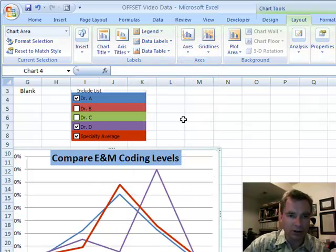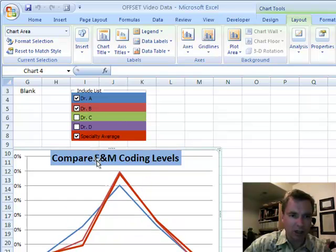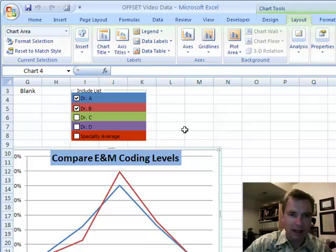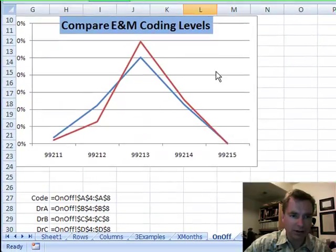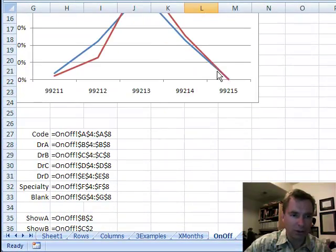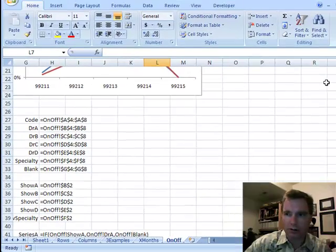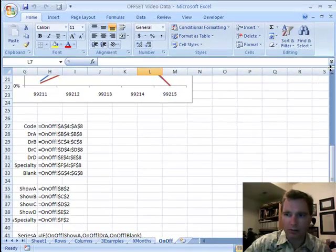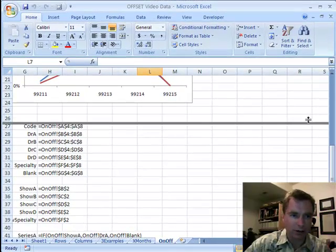The thing I want to show you today is how checking a box and unchecking a box can actually change the graph in the first place. What I have down here is a whole bunch of names and I want to show you what those are.